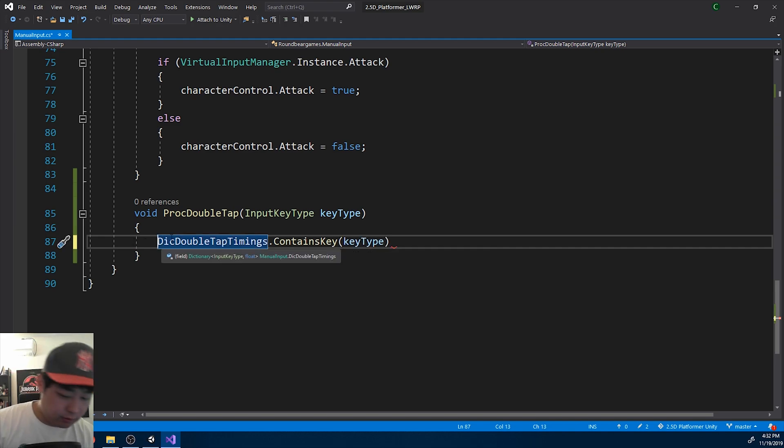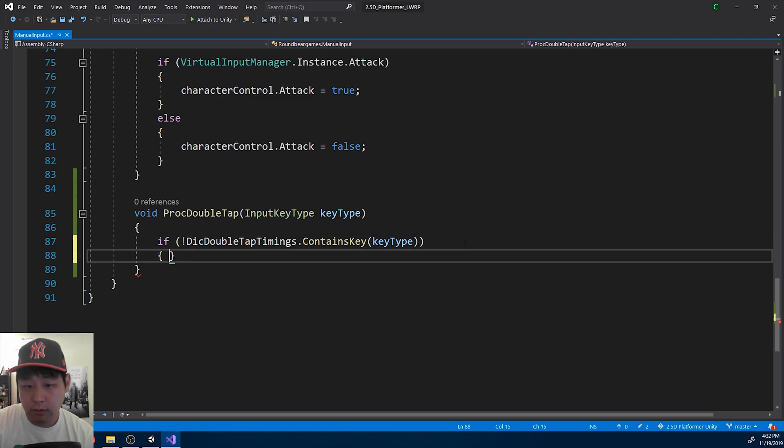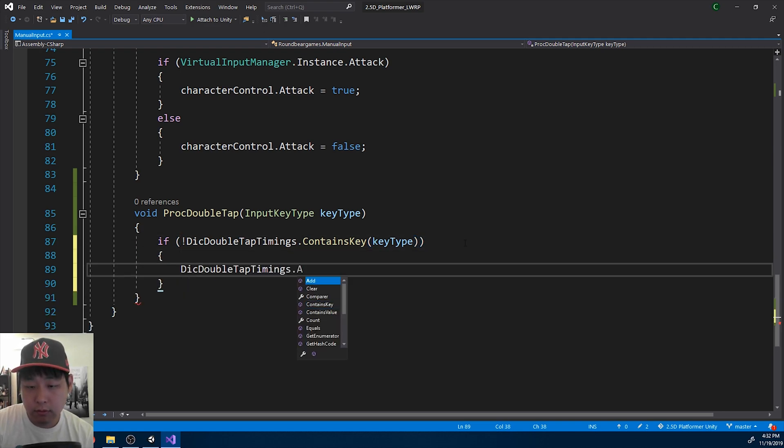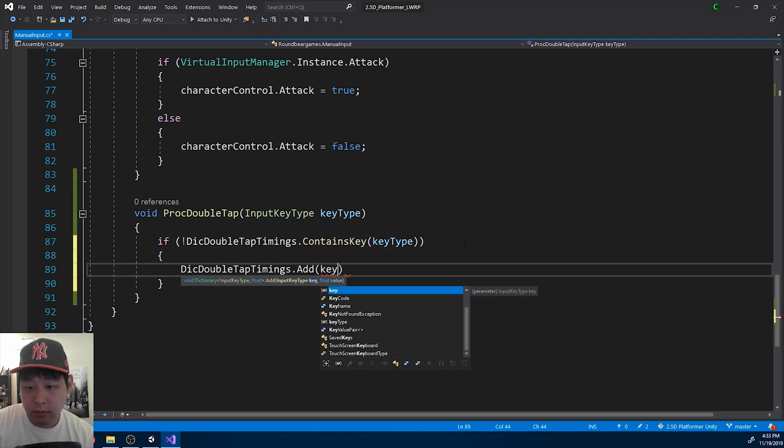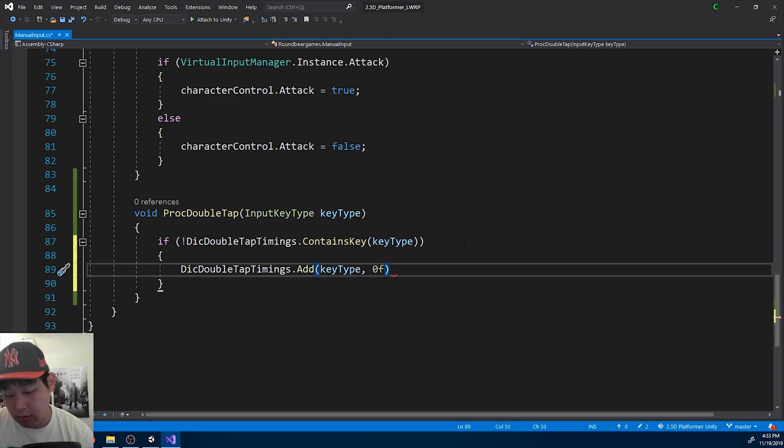First you want to check if the key is in the dictionary. If it's not in the dictionary, we want to add it first, and the first addition is going to be zero.